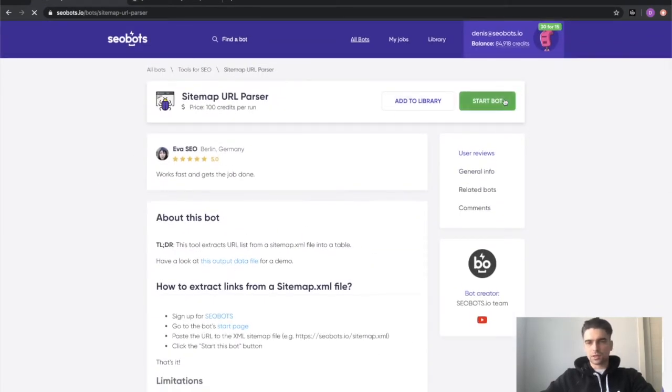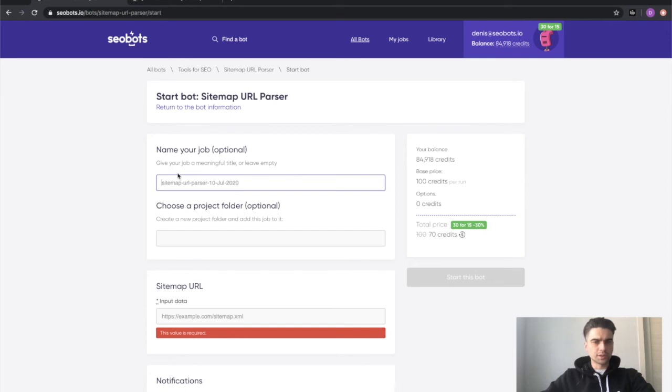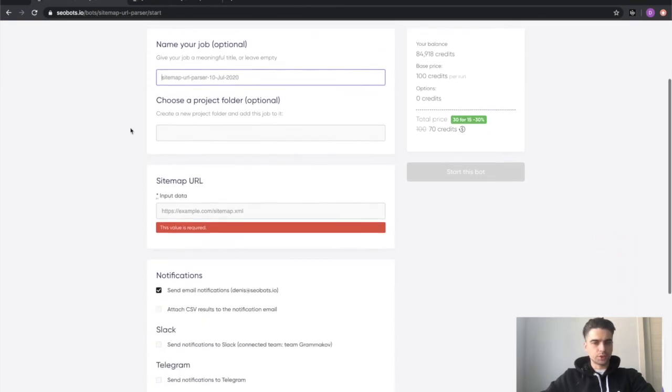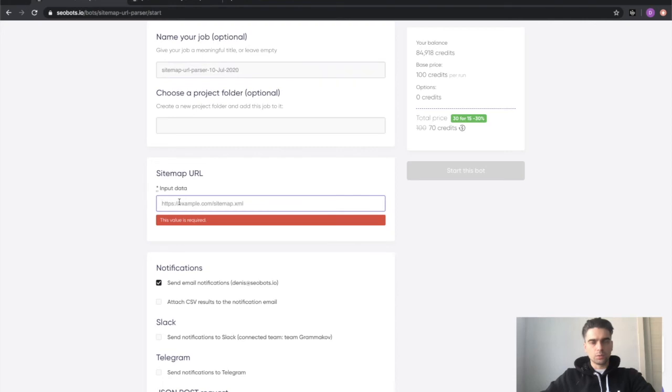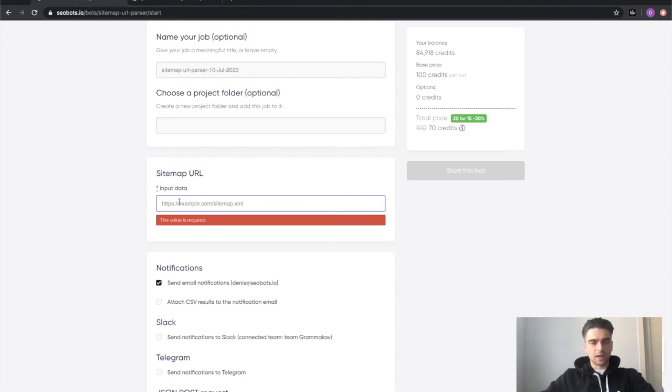So let's click the start button and try to launch the bot. You need to name your job, that's an optional step I'm just going to skip it, and there's only one input which you need to fill out and it's the URL which leads to the XML sitemap.